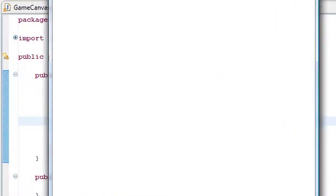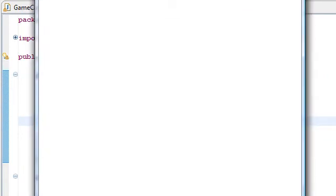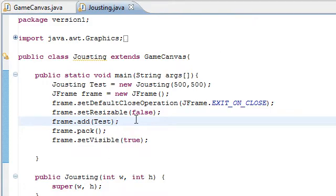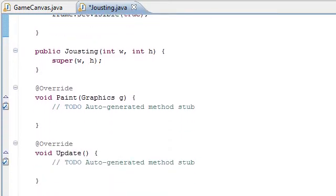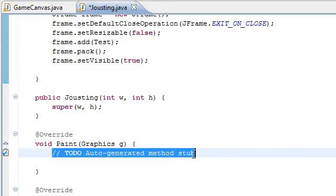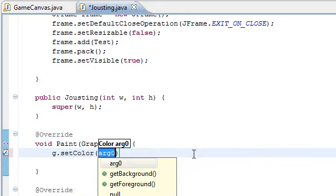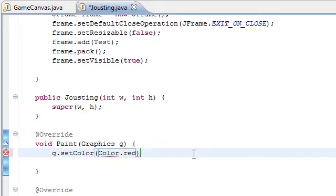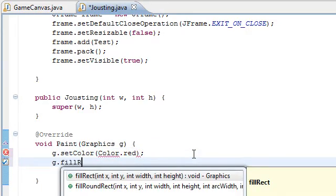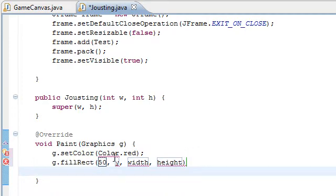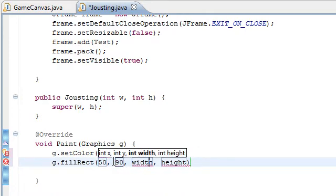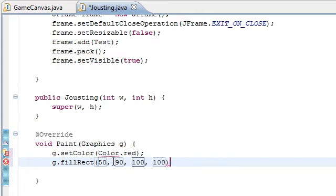Now to add anything to it, all we need to do is go to these functions here — paint and update. Let's just paint something. Say I want a red rectangle — we're going to draw it at, say, 50, 80, and make it 100 by 100. Make it a nice square. After we import Color, we draw that rectangle. And there we go, it's drawn. Now that may not be too impressive, but remember this isn't just drawn once.